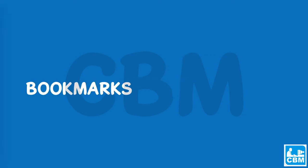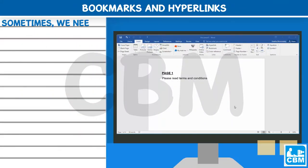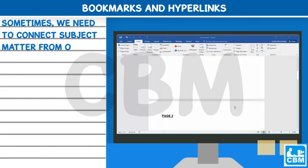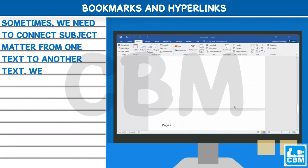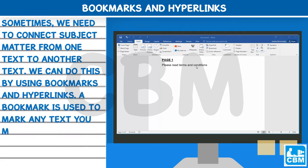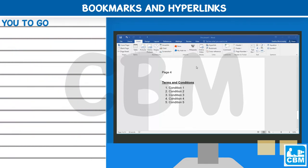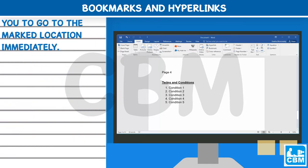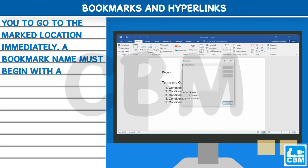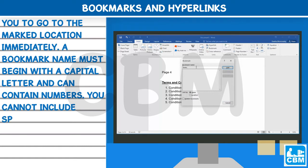Chapter 5: Bookmarks and Hyperlinks. Sometimes we need to connect subject matter from one text to another. We can do this by using bookmarks and hyperlinks. A bookmark is used to mark any text you may wish to return to at a later time. A hyperlink allows you to go to the marked location immediately. A bookmark name must begin with a capital letter and can contain numbers. You cannot include spaces in a bookmark name.